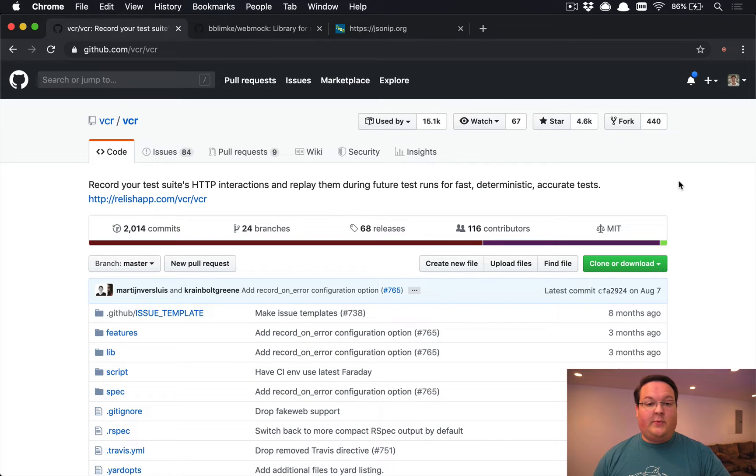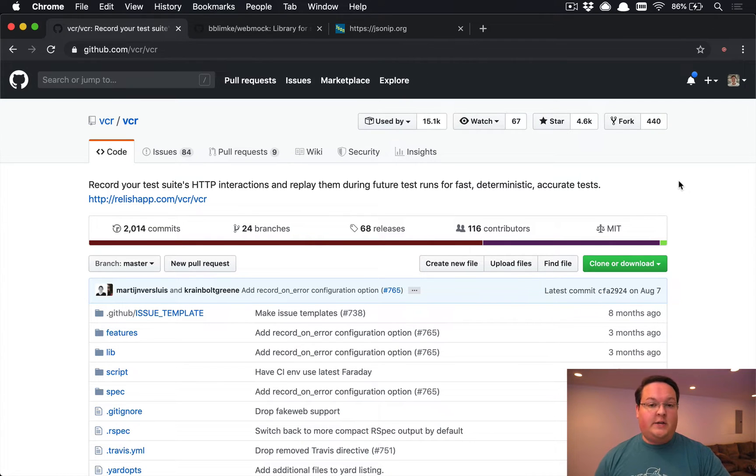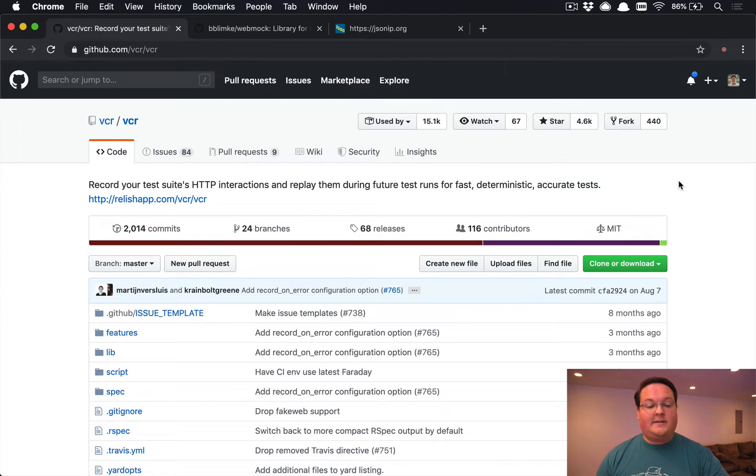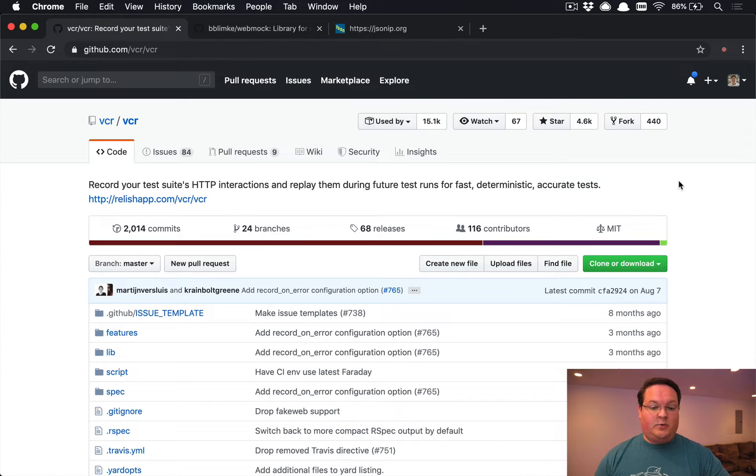What's up guys, this episode we're going to be talking about using VCR to record and playback all the HTTP requests that your Rails app makes to external APIs and then allows you to replay them for your test suite.